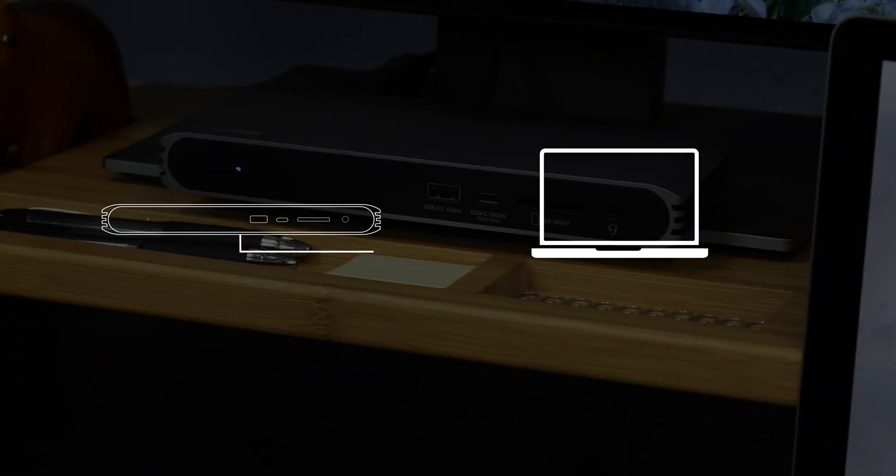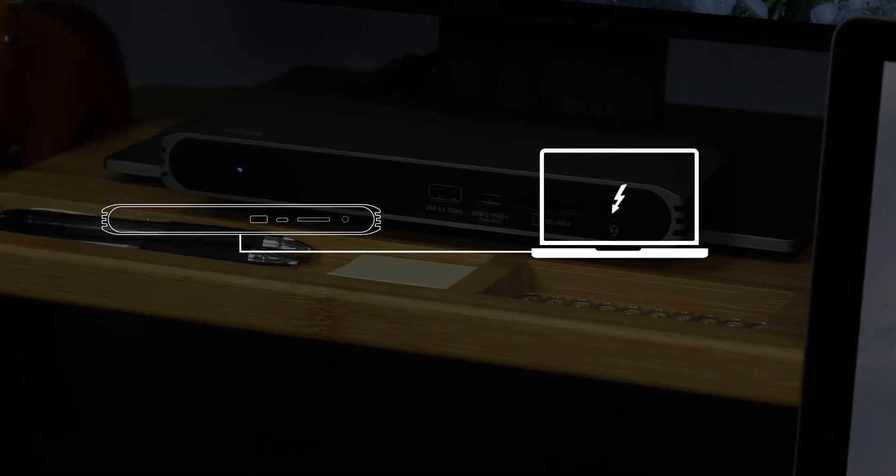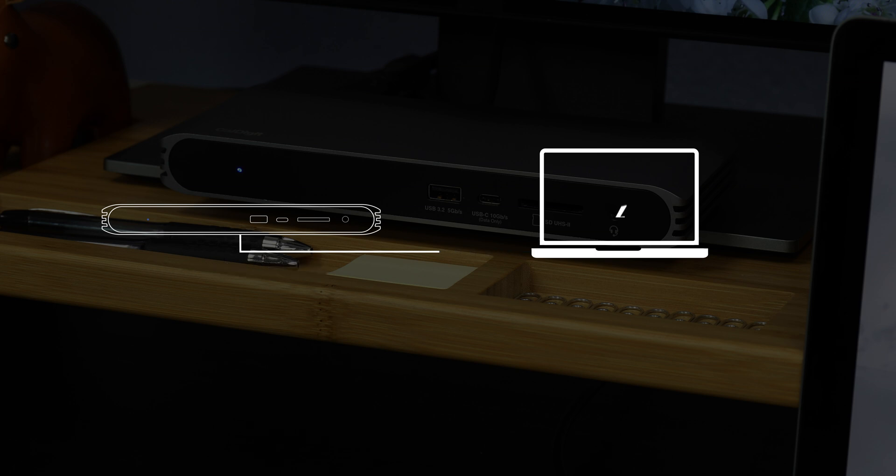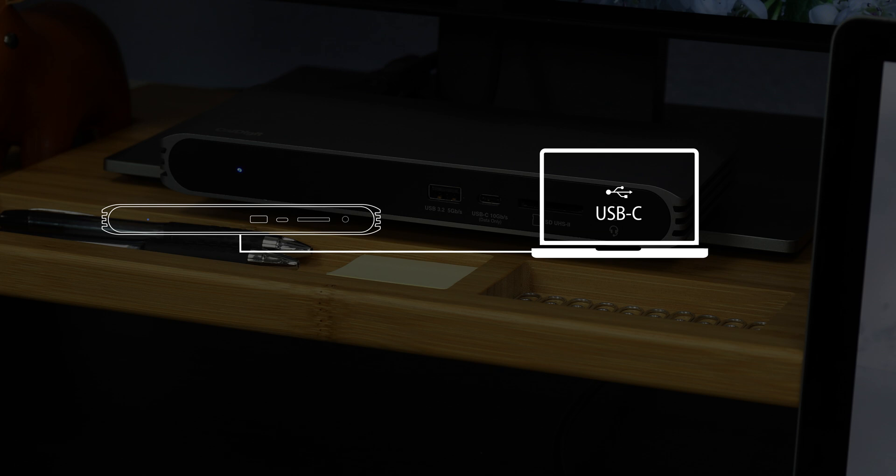When the USB-C Pro Dock is connected to a Thunderbolt 3 laptop, it is a full 40 gigabit per second dock, providing the features found in a traditional Thunderbolt 3 dock. And when it's connected to a USB-C laptop, it instantly becomes a USB-C dock, adapting to the capabilities of your laptop's port.